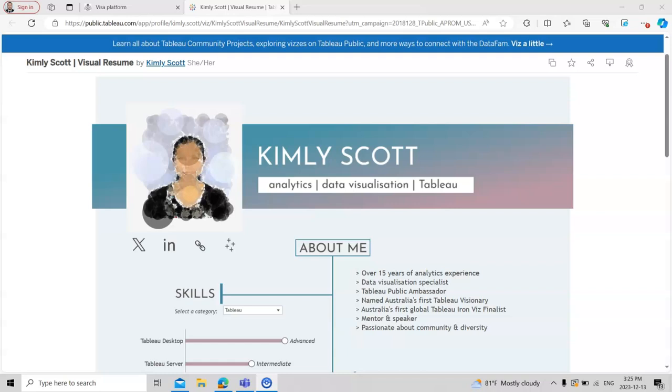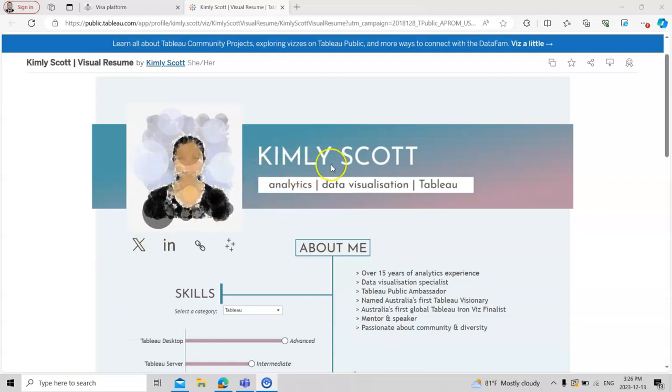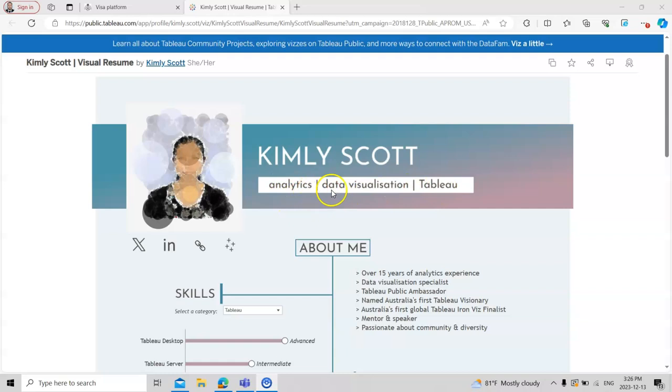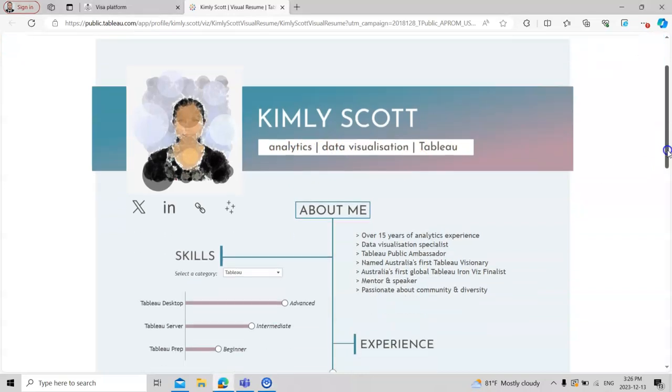If you want to make a data visualization type of resume, you can put your picture on the left hand side and your name like this one, and you can specify your specialties like analytics, data visualization, Tableau, etc.